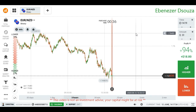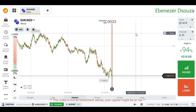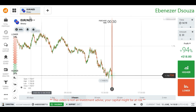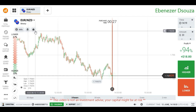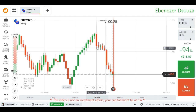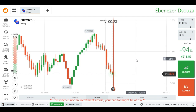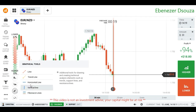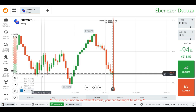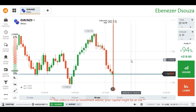Hello traders, welcome to my channel. Today I'm going to show you how to trade with candlestick psychology. This is the EUR/NJD pair — the trend is a downtrend here, and the minor trend is also a downtrend. There is a strong momentum, so we can't go against the momentum.